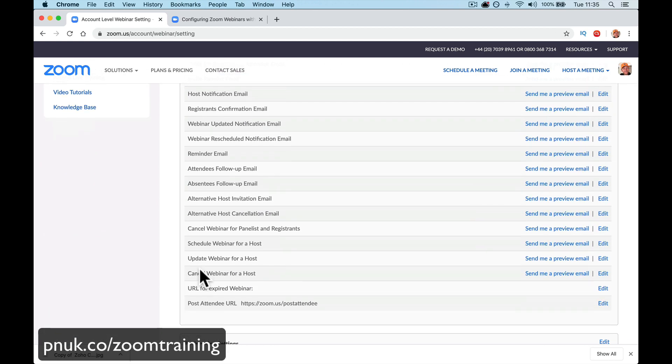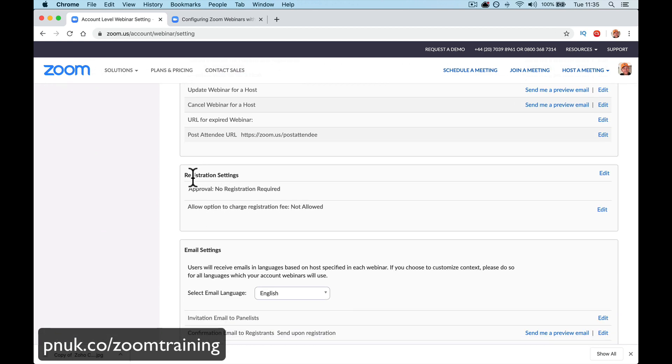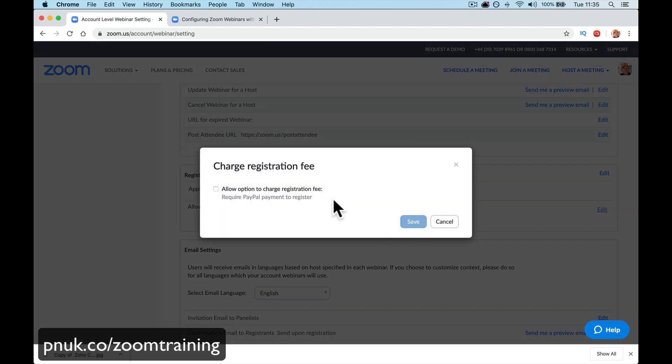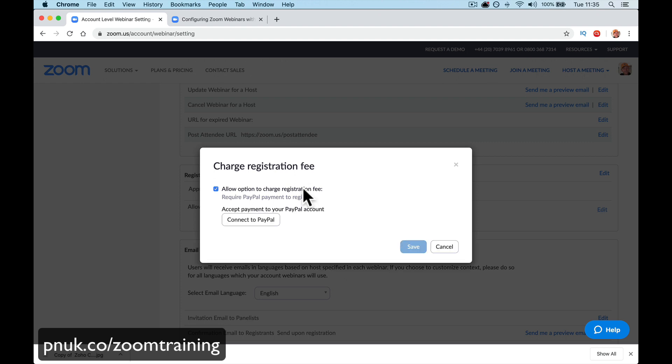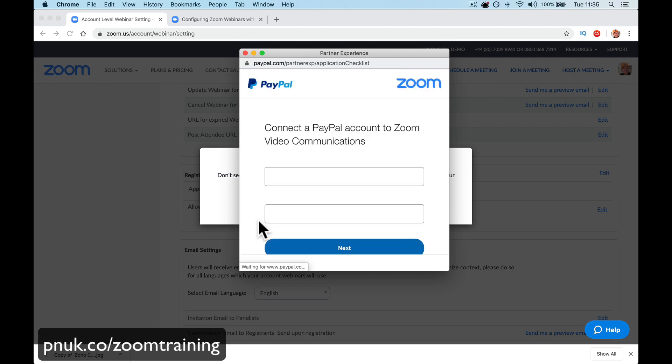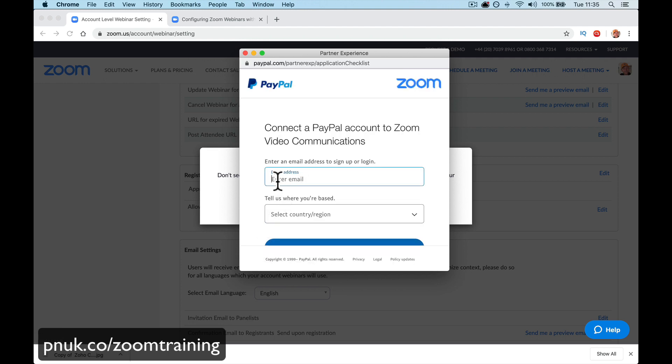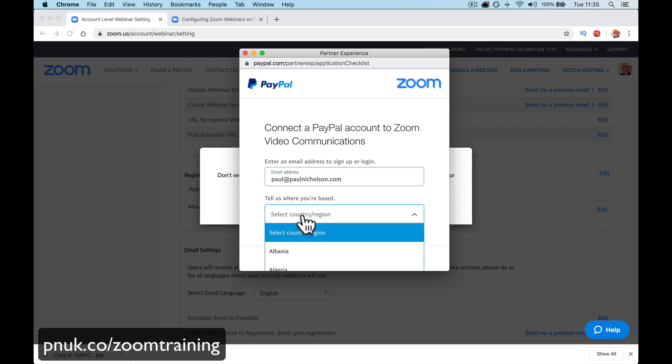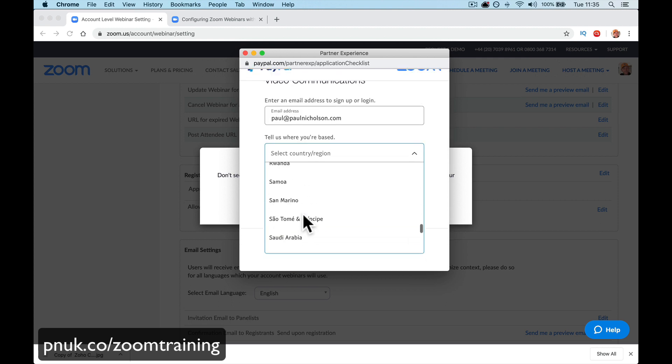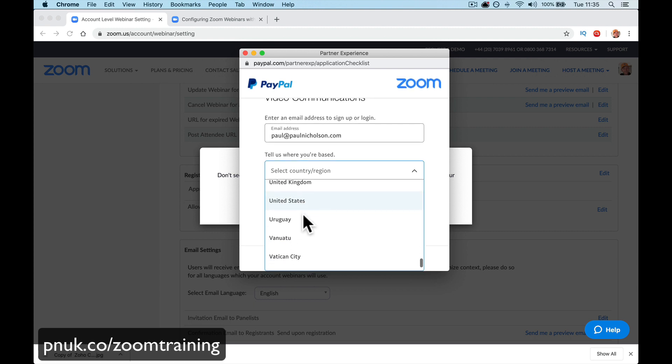Come all the way down to where it says Registration Settings. And then when it says Allow Option to Charge a Registration Fee, click Edit, Allow Option. PayPal, Require PayPal, Connect to your PayPal. So, my business PayPal is Paul at PaulNicholson.com. I'm in Eukania, United Kingdom.